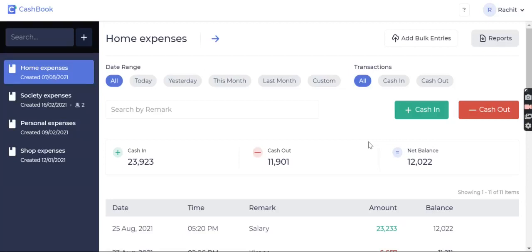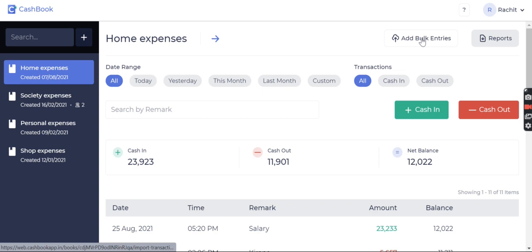Dear users, in today's video we will see how to import bulk entries in the web version of Cashbook. To import bulk entries, in the right top corner you can see the add bulk entries button.